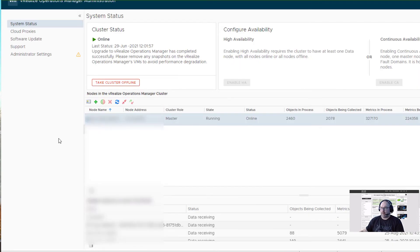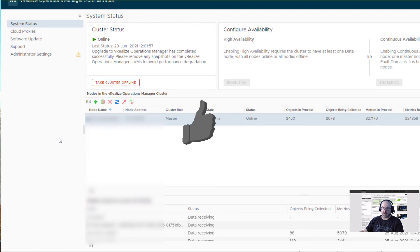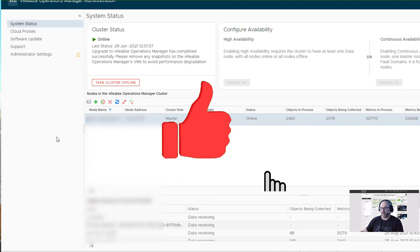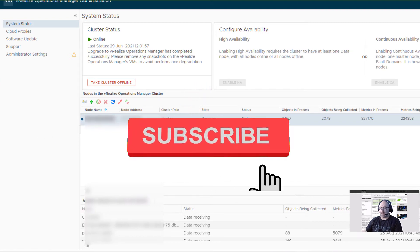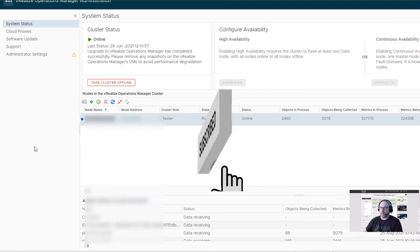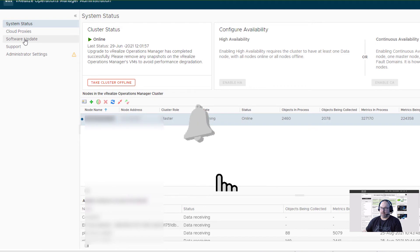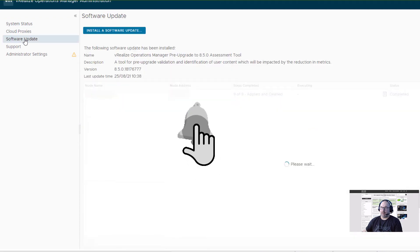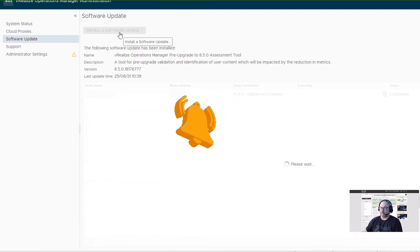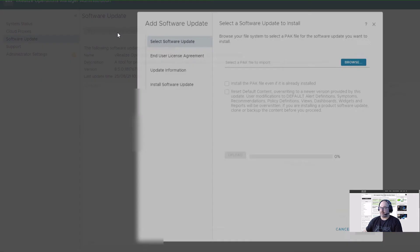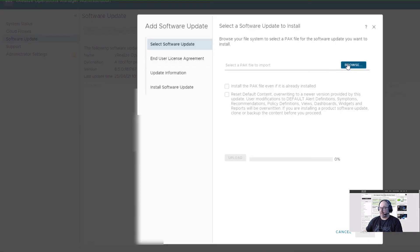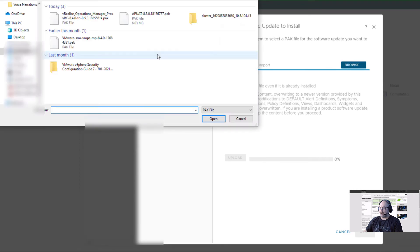Now, before we go ahead and do the upgrade, I strongly recommend you take a snapshot of the VM. Once we're ready, once we have a snapshot, we can go again for Software Update, Install. Now we go for the PAK file.